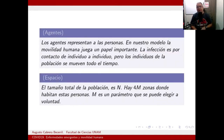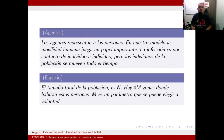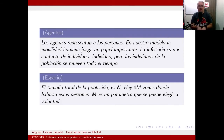Los agentes representan personas. La movilidad humana juega un papel importante y la infección es por contacto de individuo a individuo, pero los individuos se están moviendo todo el tiempo. Un infectado solo puede infectar a sus vecinos, pero el conjunto de vecinos es dinámico y va cambiando conforme el individuo se va moviendo.